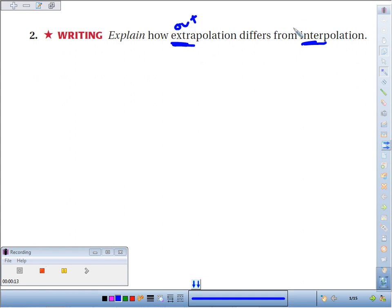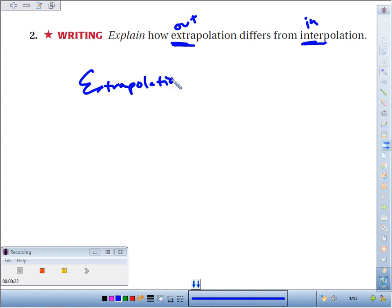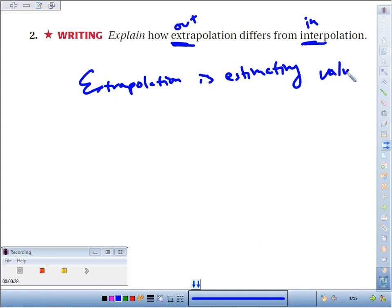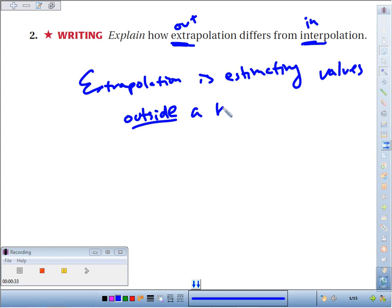The prefix 'ex' means out and the prefix 'in' means in. So extrapolation is estimating values outside a known data set,